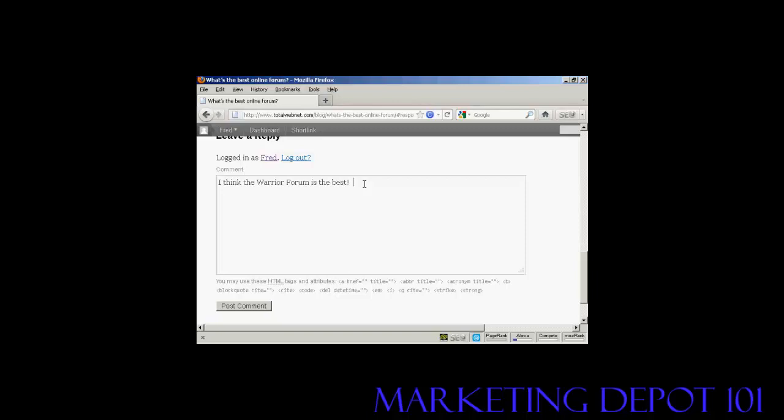And now I'm going to create a link and I do that using an HTML tag. So what I'm going to do is type in a left arrow, a, space, then type in href and equals, and then I'm going to put the full URL in quotes.